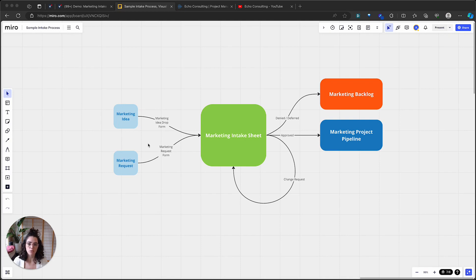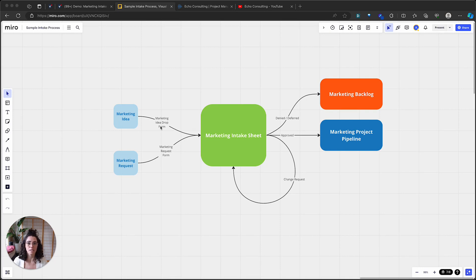What I'd like to do today is build two different forms to help anybody who might need to submit requests into the intake process have a really simple way of doing that. Our two forms are going to serve two different populations or users. One is going to be a really simple marketing idea drop form — a great option for let's say there's an interdisciplinary or interdepartmental meeting where great ideas are being thrown around and you want to catalog those ideas without having to go through meeting minutes.